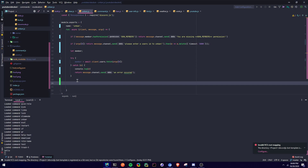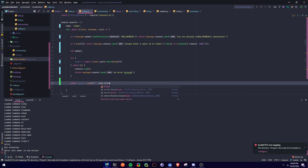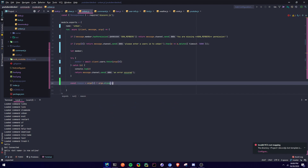Now we're going to set a reason, because when you unban a member you can give a reason. So we're going to say: const reason = args[1] ? args.slice(1).join(' ') : 'No reason provided.'